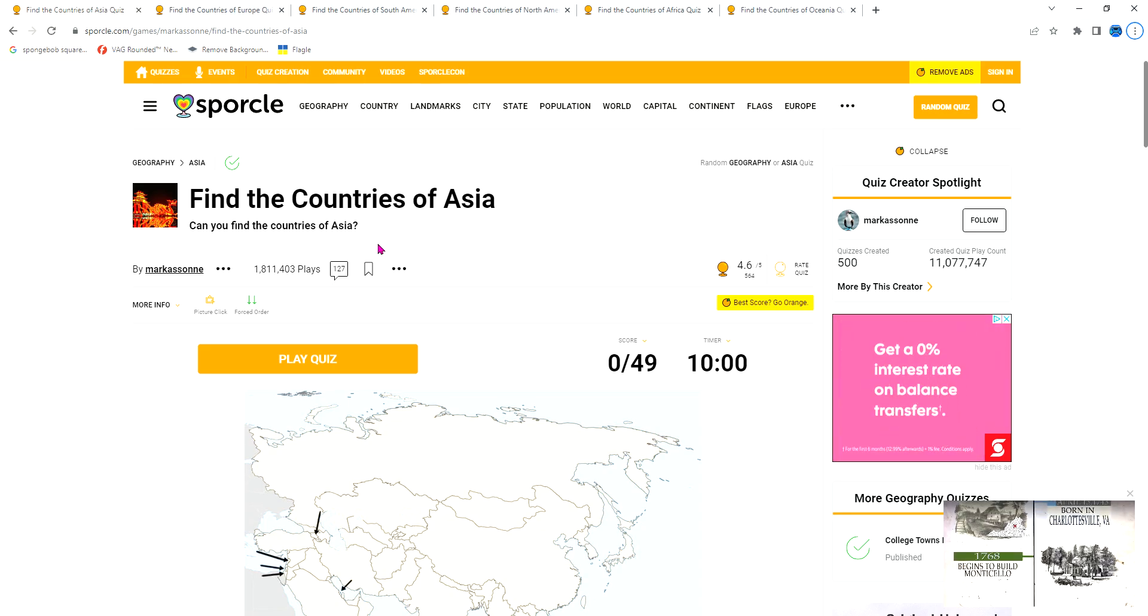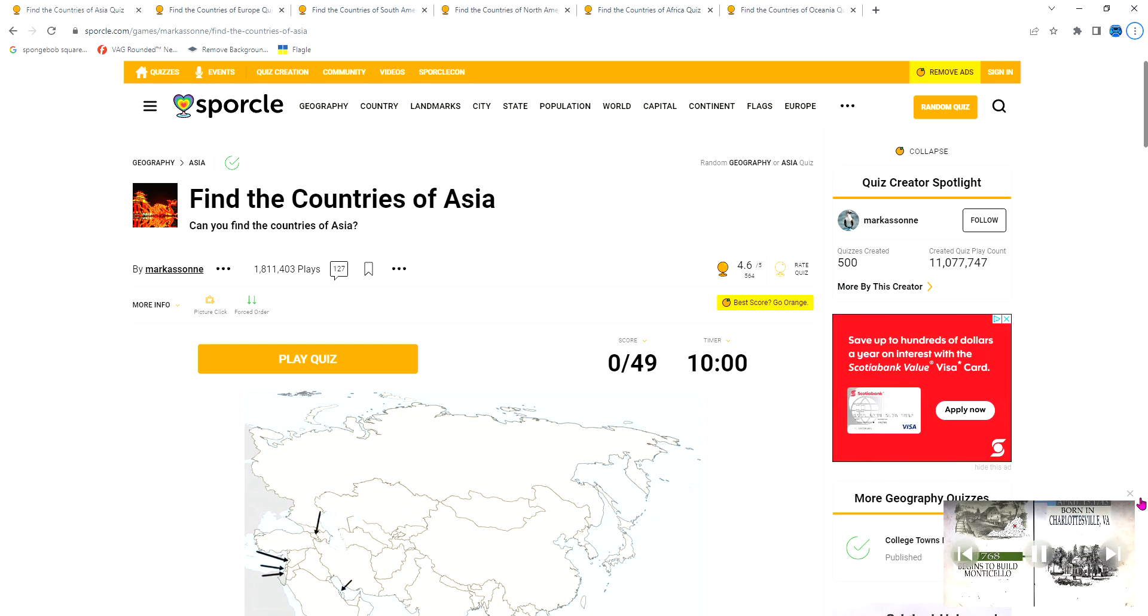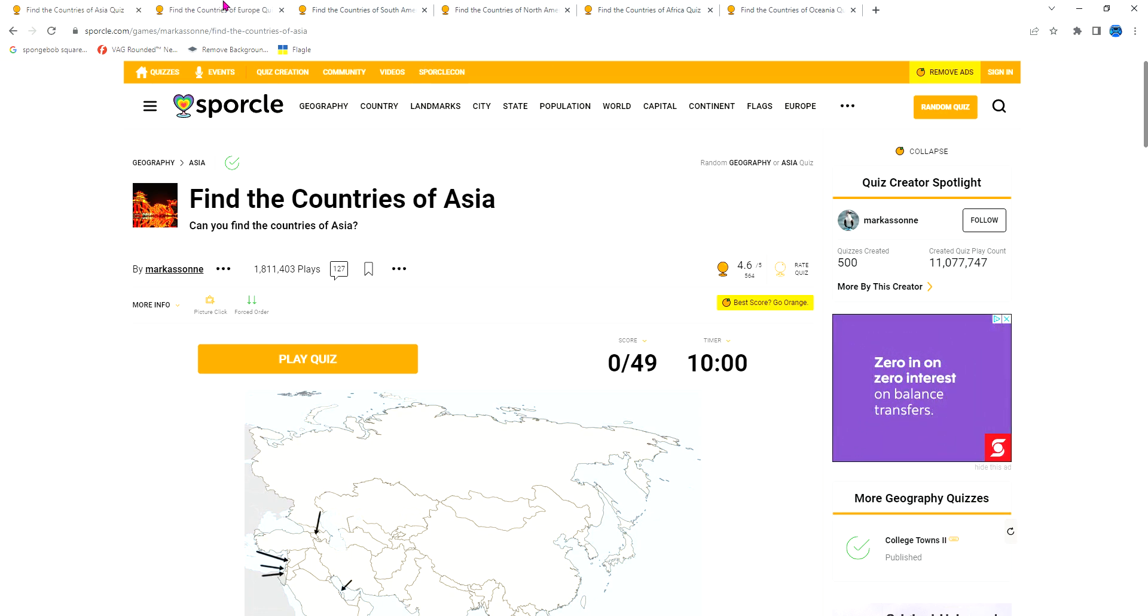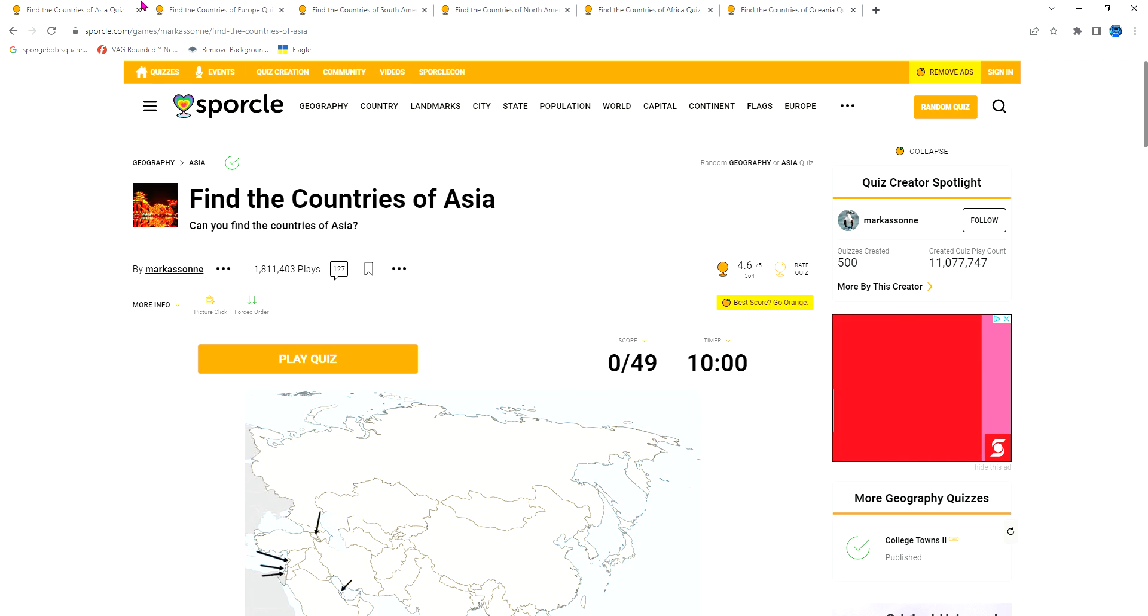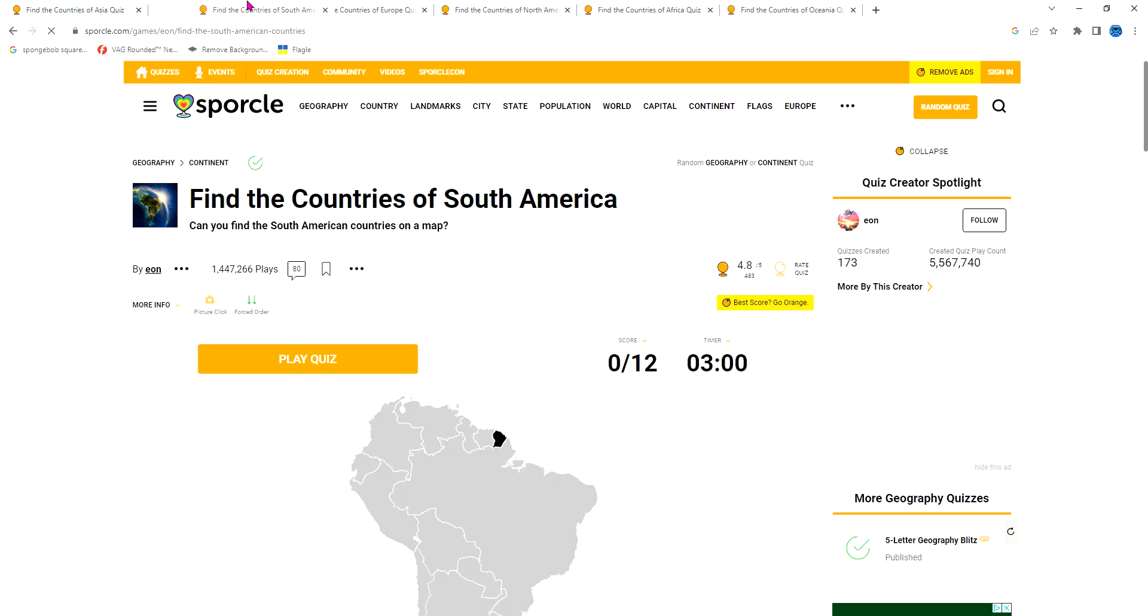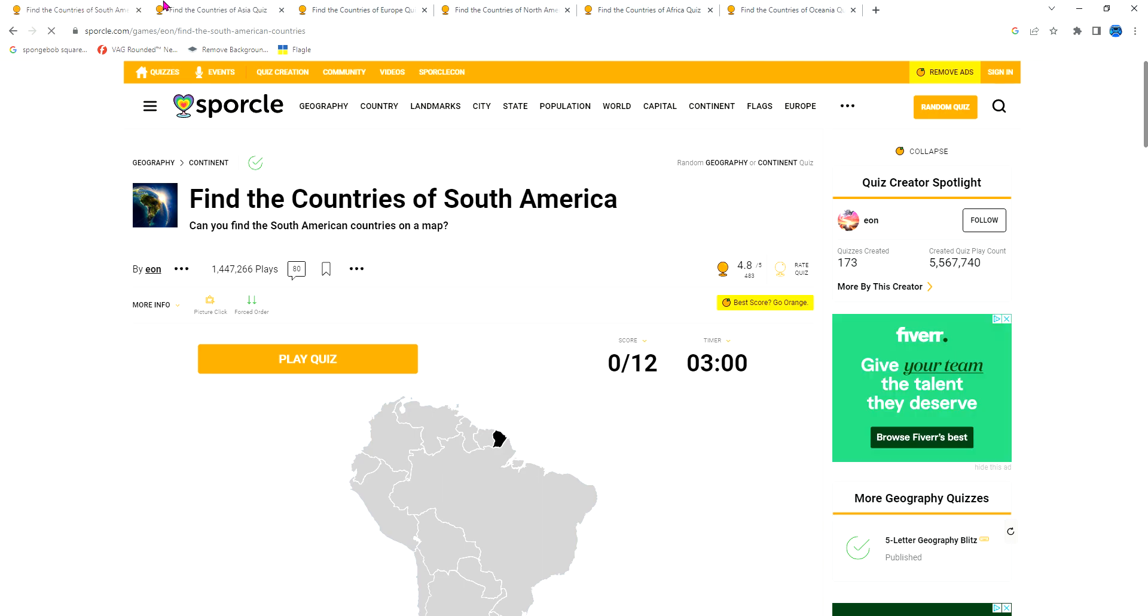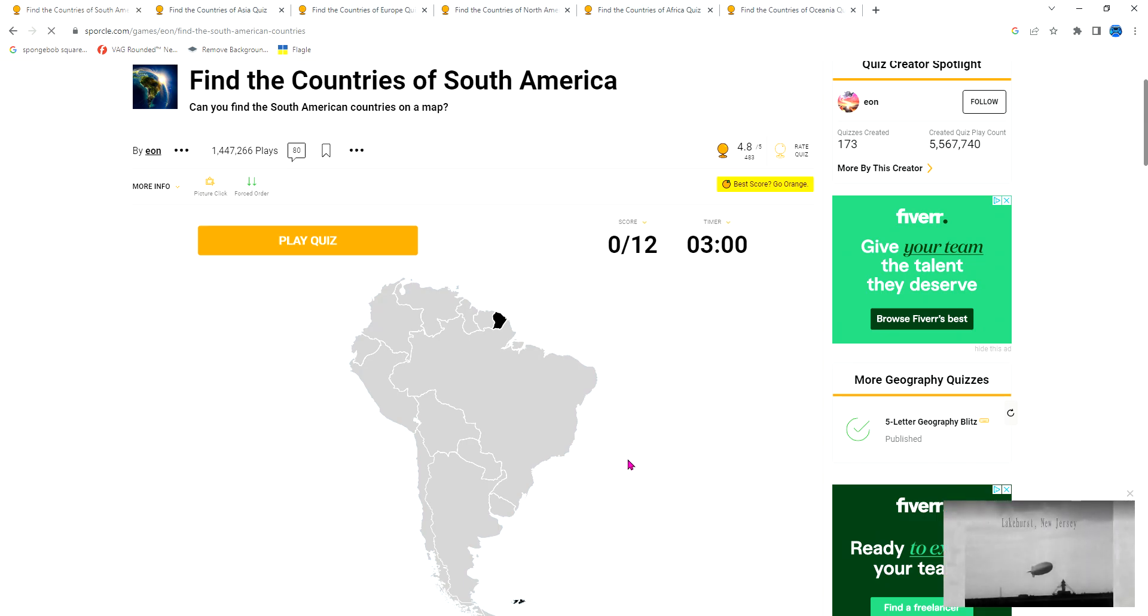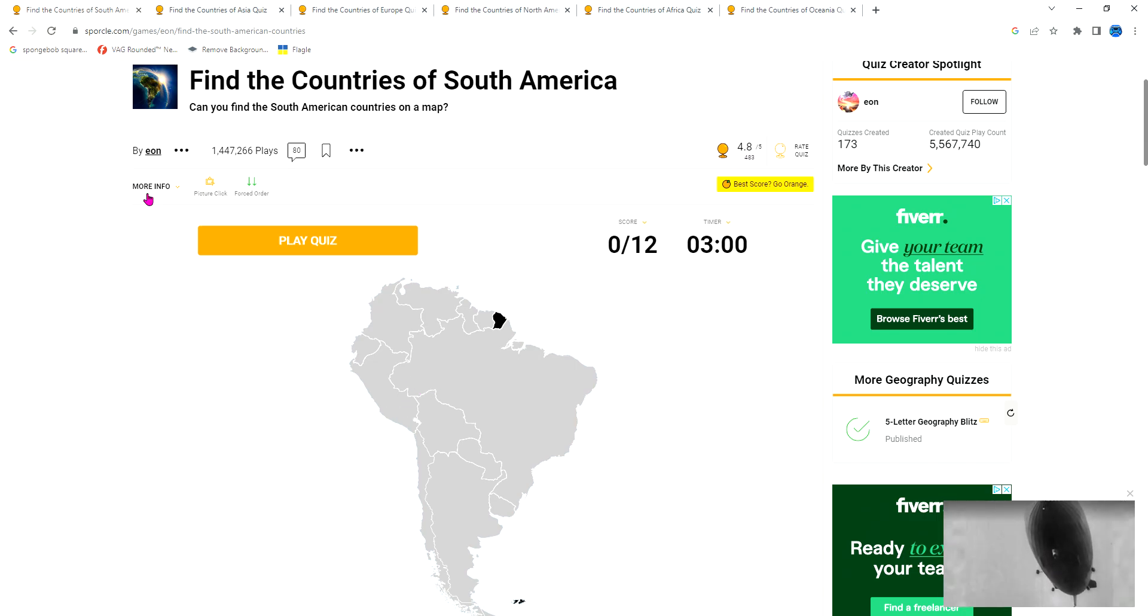I'm going to do something really challenging. I'm going to try finding every country in every continent. I'm going to go from easiest to hardest. For me, the easiest is Asia, second easiest is Europe, then South America. Actually, South America should be first because there's barely any countries - only like 12 countries.